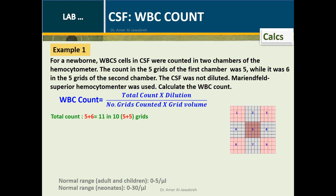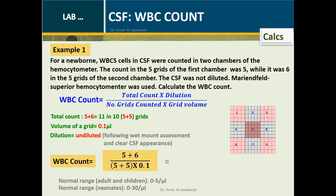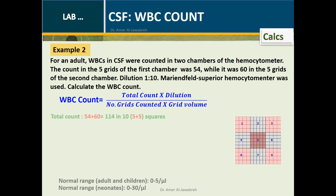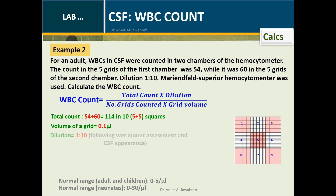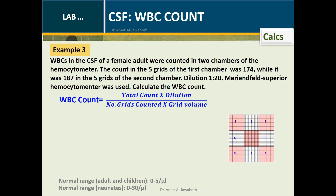Calculations: Examples 1, 2, and 3 are provided to demonstrate application of the white BC count formula.